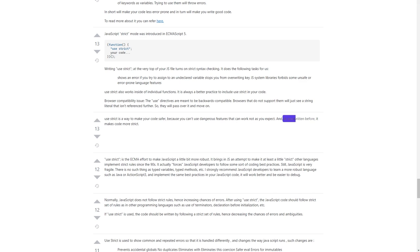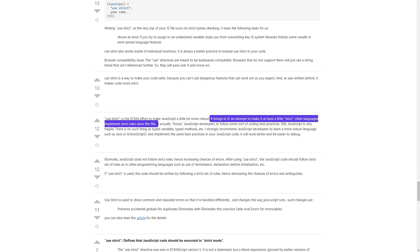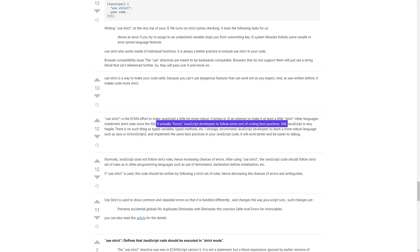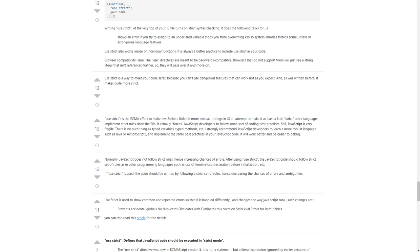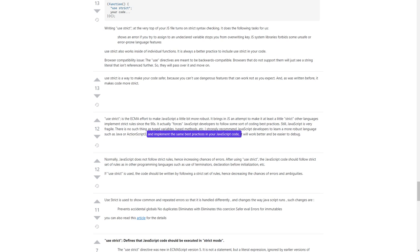'use strict' is a way to make your code safer, because you can't use dangerous features that can work not as you expect. It makes code more strict. 'use strict' is the ECMA effort to make JavaScript a little bit more robust — it brings in JS an attempt to make it at least a little strict. Other languages have implemented strict rules since the 90s. It actually forces JavaScript developers to follow some sort of coding best practices. Still, JavaScript is very fragile — there is no such thing as typed variables or typed methods.